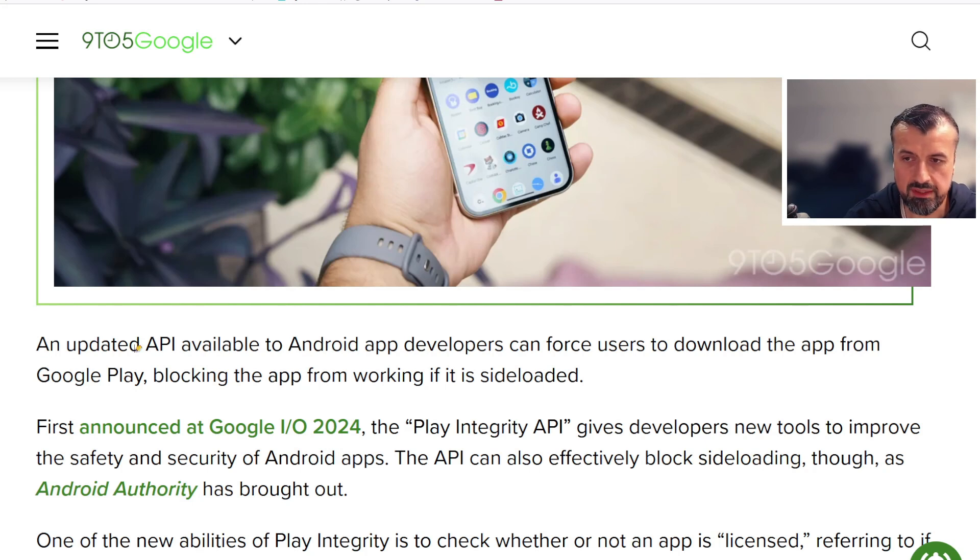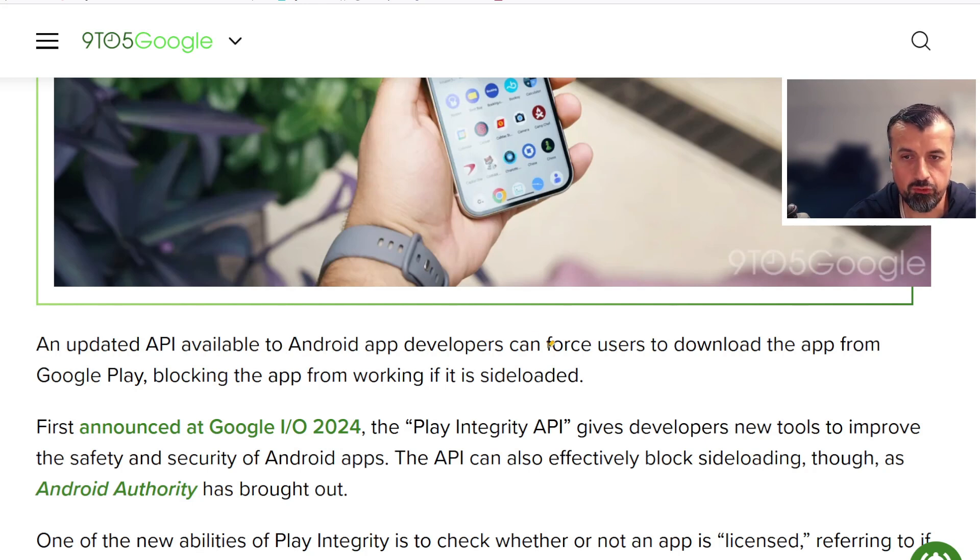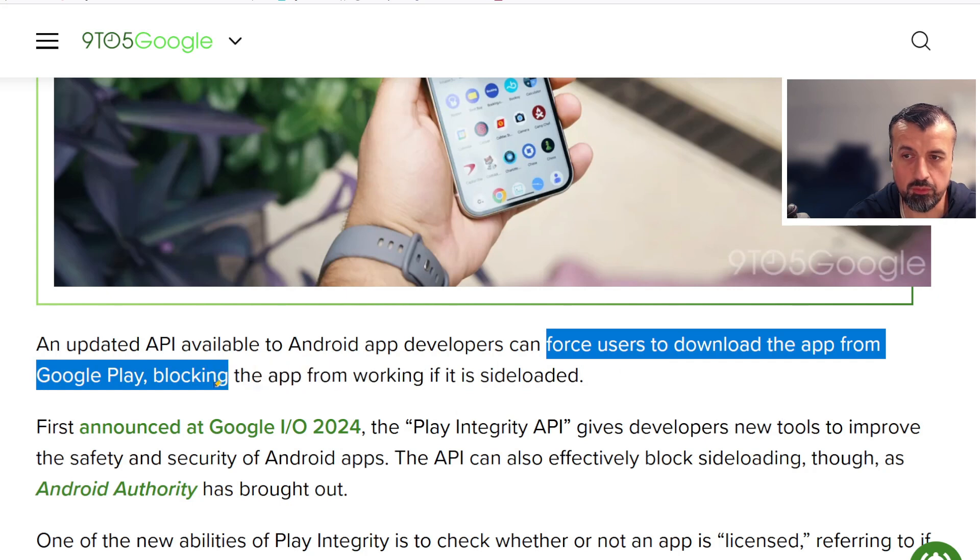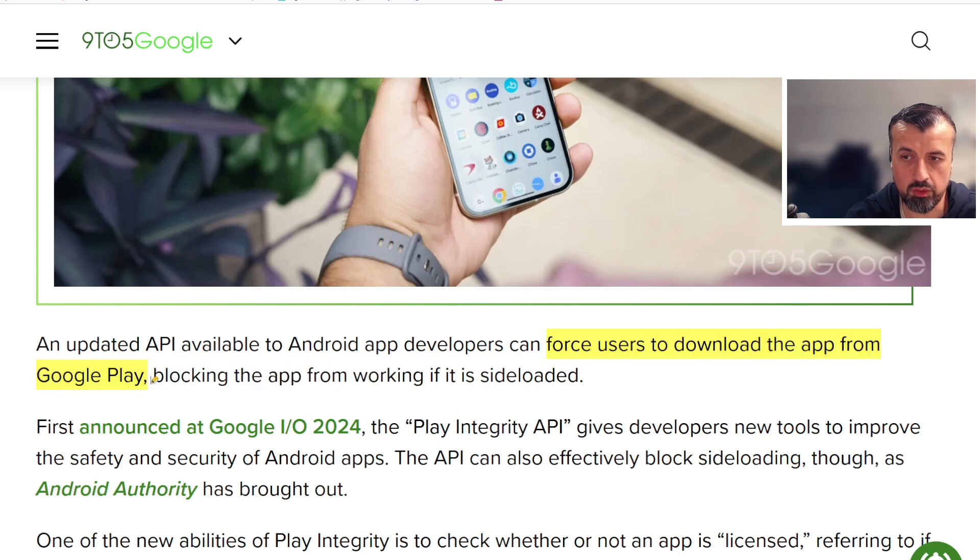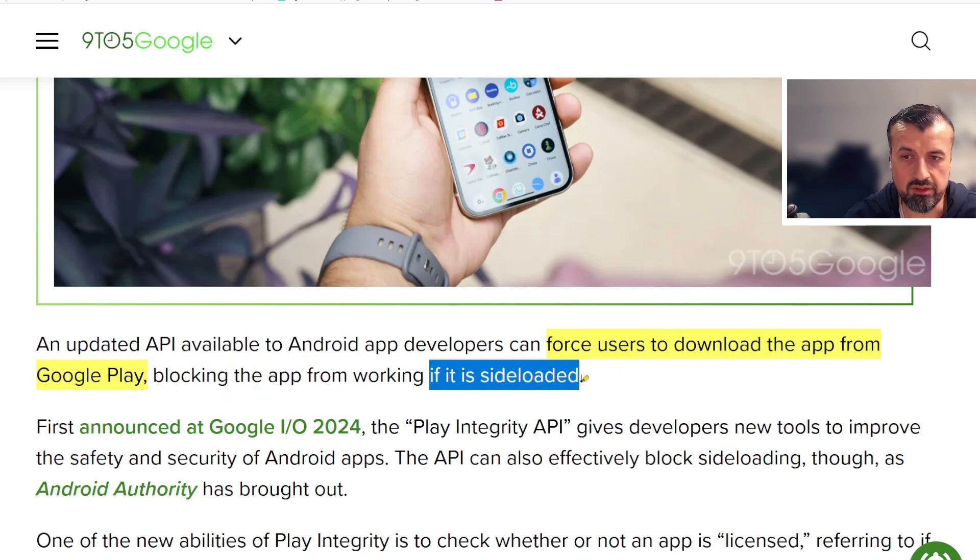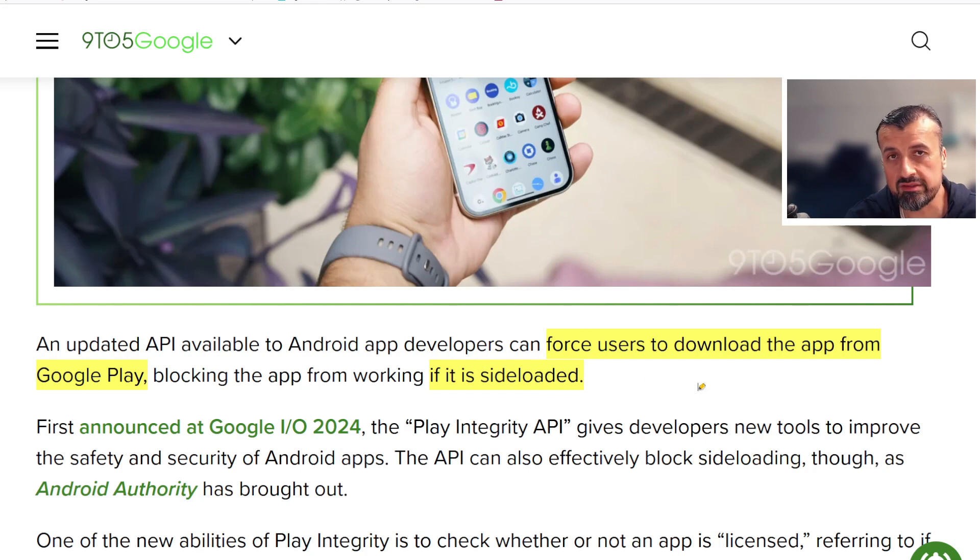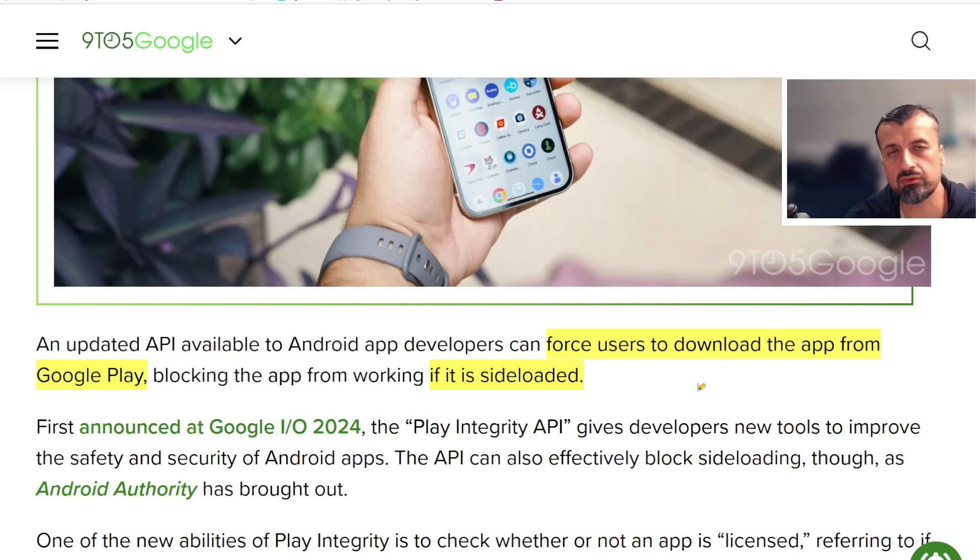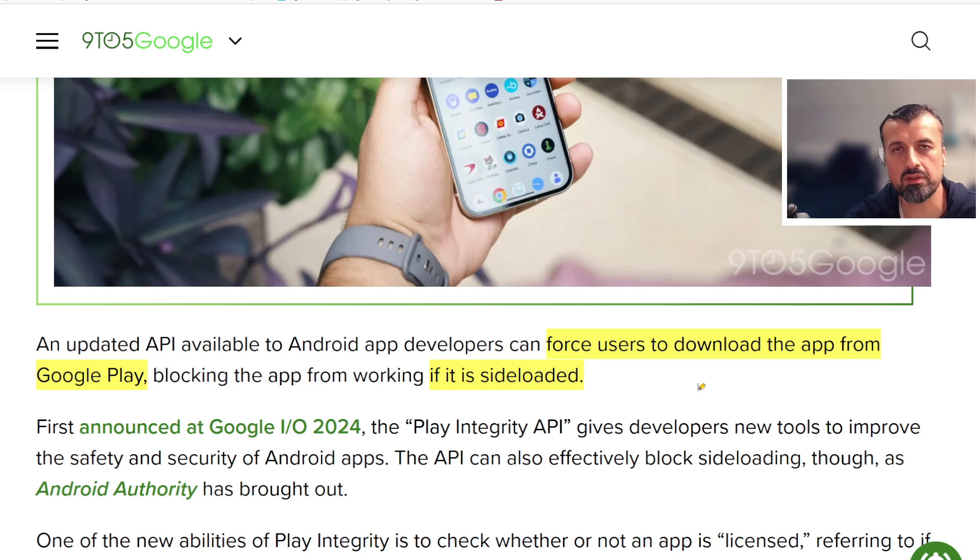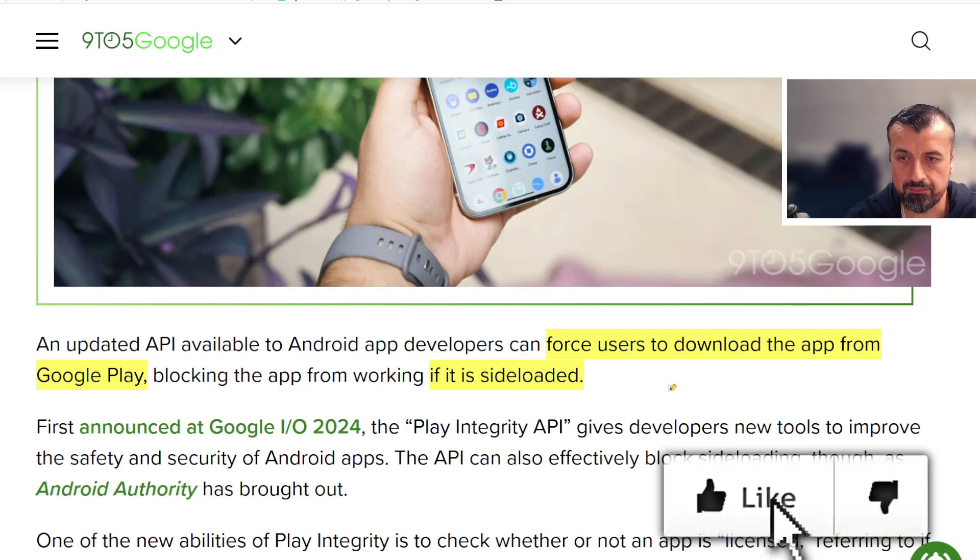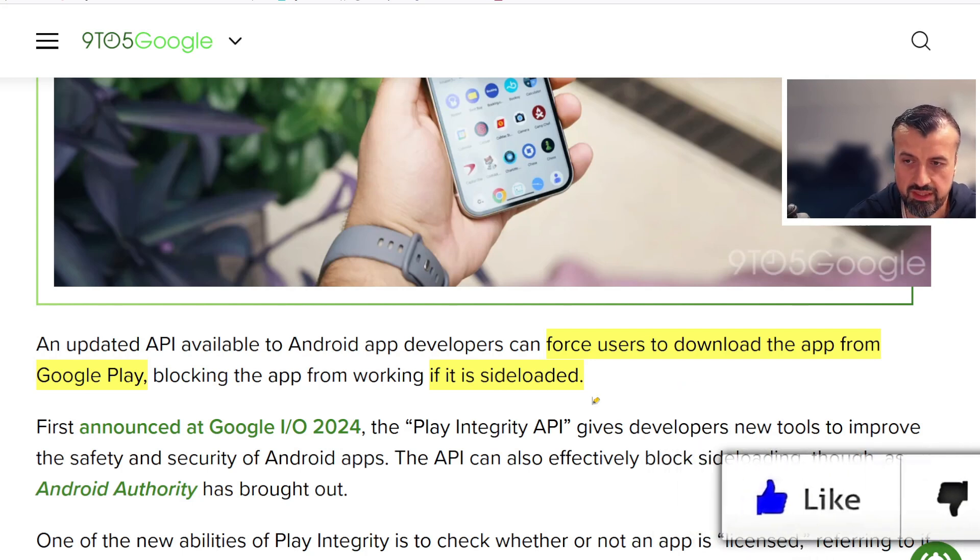The article says an updated API available to Android developers can now force users to download applications from Google Play only, blocking that from working if it was sideloaded. That API will do that check for you and if it detects that you're trying to install this application from a website or from a third-party application store, it will basically block you trying to install it.